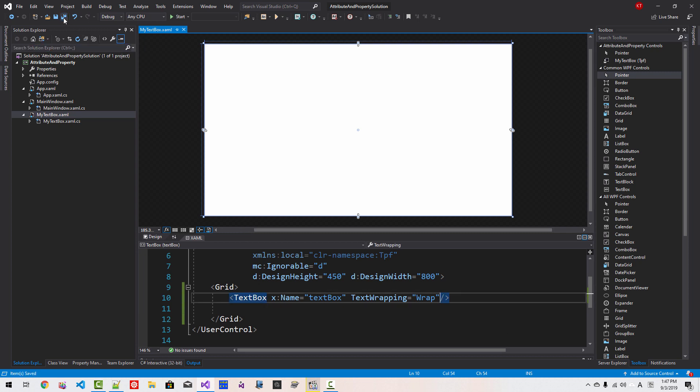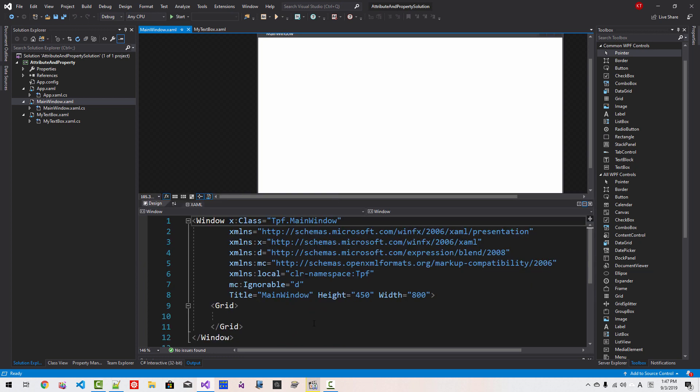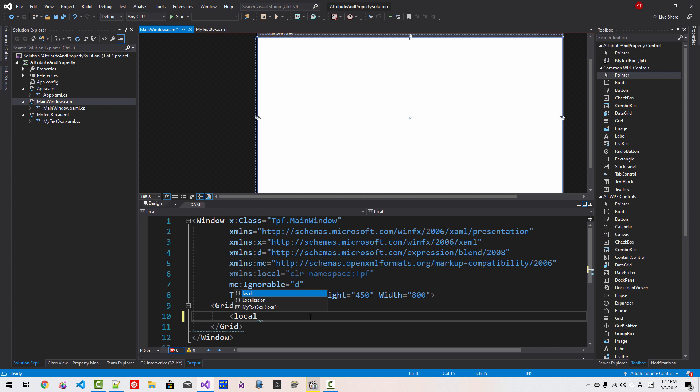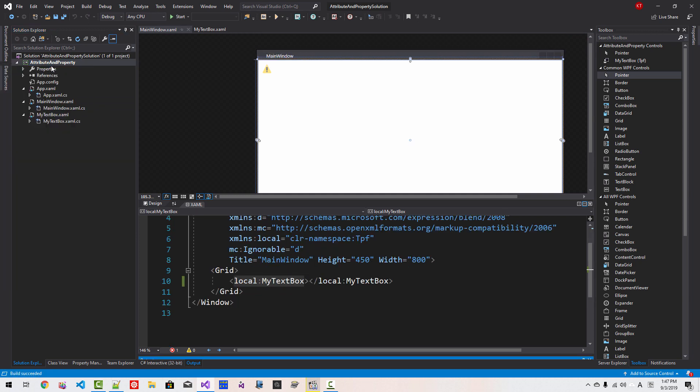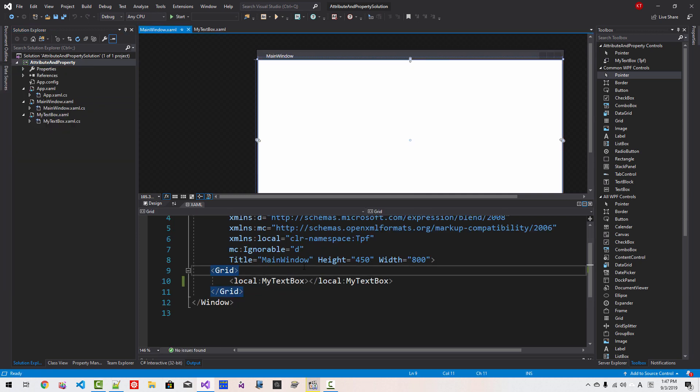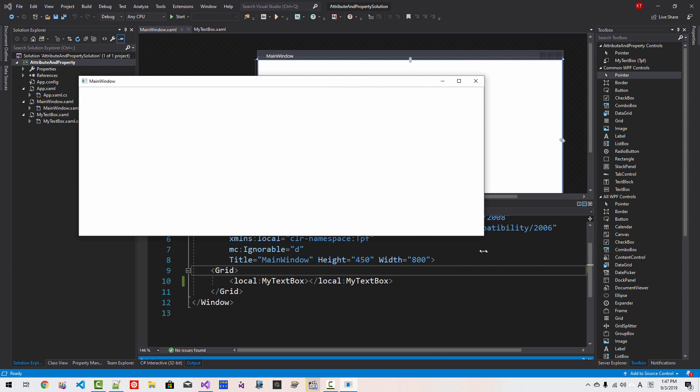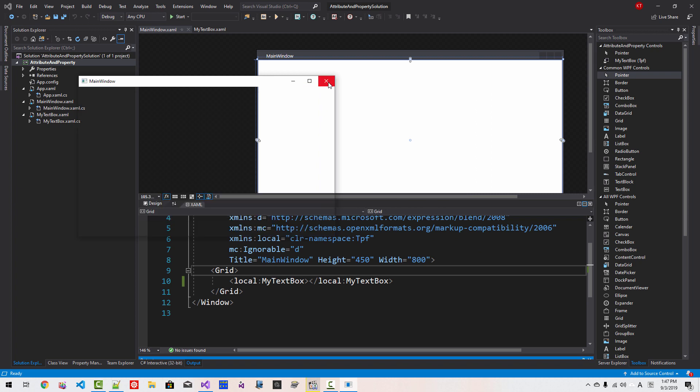Now save all once again. In MainWindows XAML.cs, scroll up, here. Local colon My TextBox. We created an instance like this. Right click the project, Build. Now Ctrl F5. So our application runs like this. Close it.